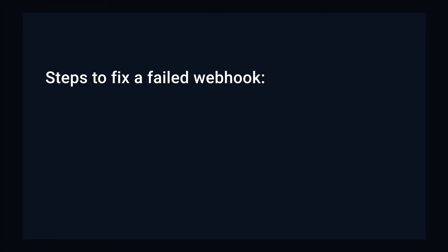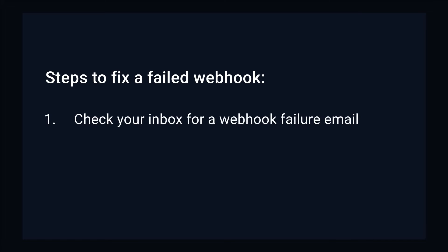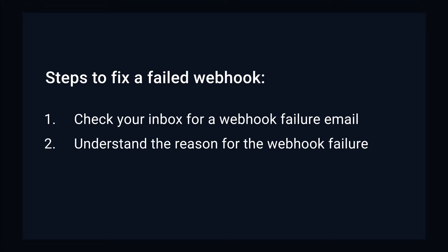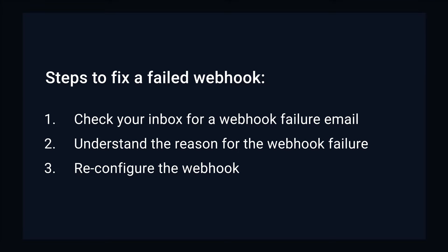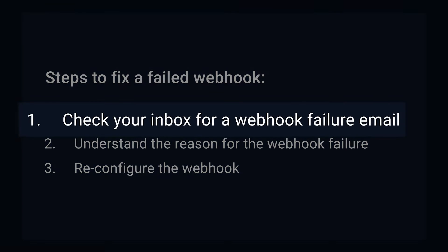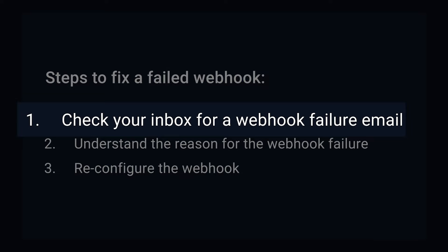Now let's see how you can quickly check and correct a webhook failure using three simple steps. Step one: check your inbox for a webhook failure email. Step two: understanding the reason for the webhook failure. Step three: reconfiguring the webhook by implementing the corrections.